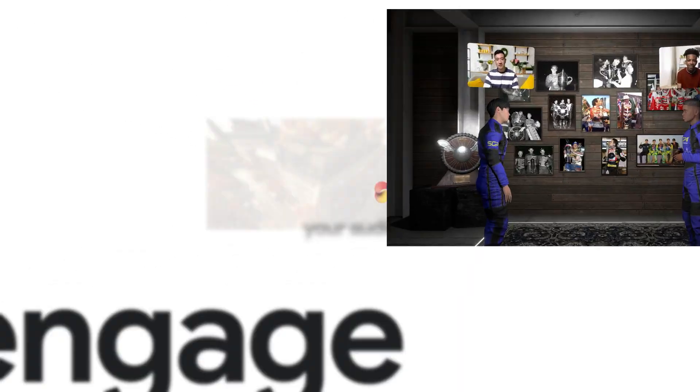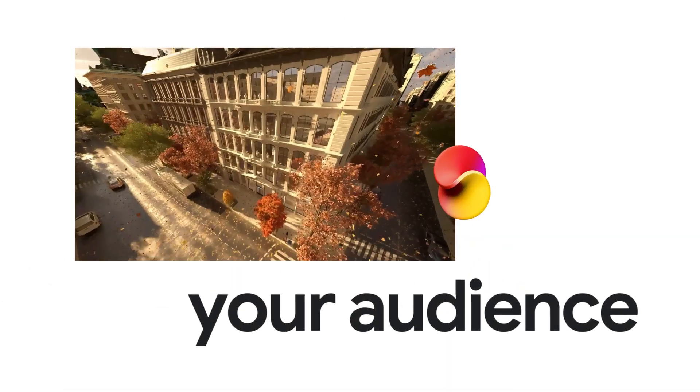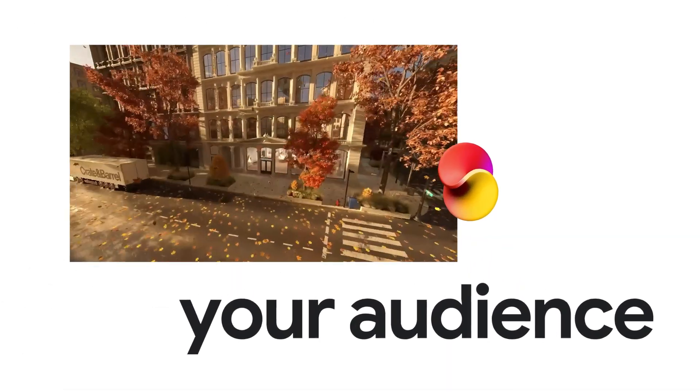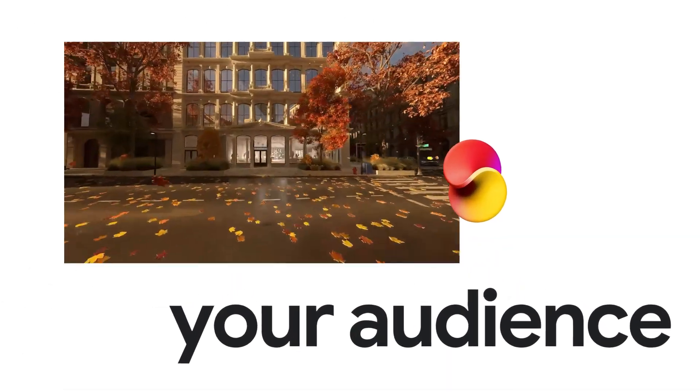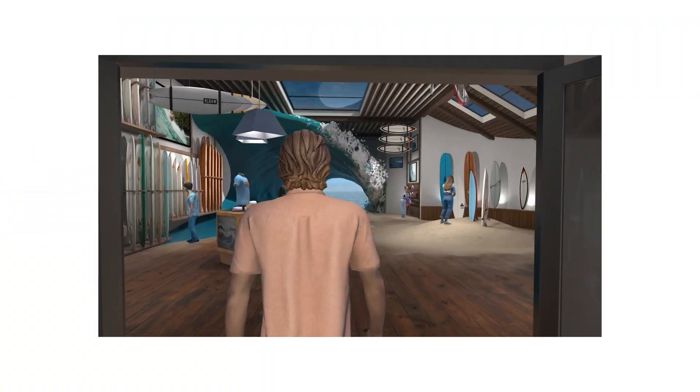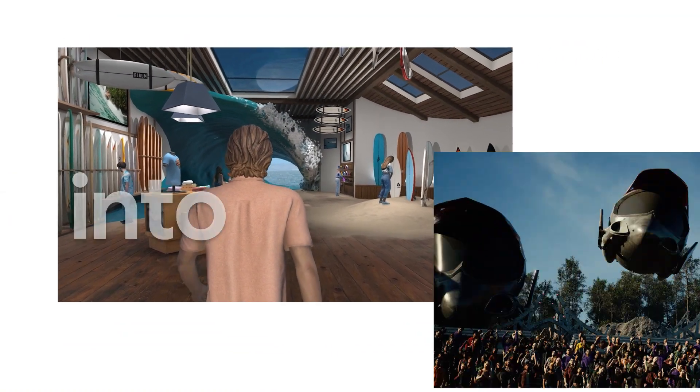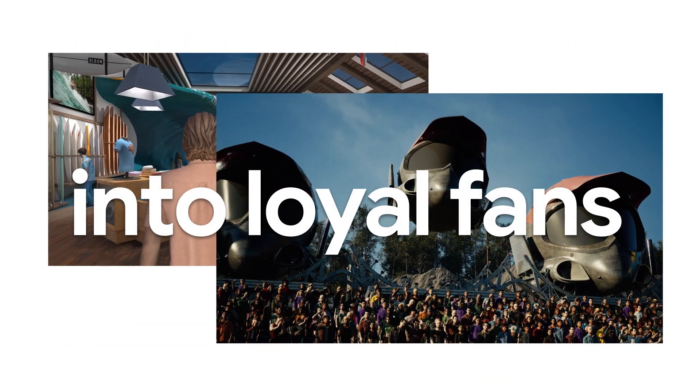Captivate and engage your audience with 3D immersive experiences and turn casual visitors into loyal fans.